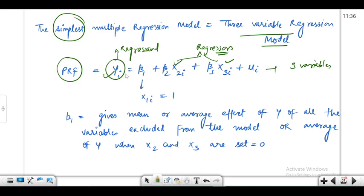The equation is: y_i equals beta_1 plus beta_2 x_2i plus beta_3 x_3i plus u_i. Pay attention to the notation — the variable associated with beta_2 is x_2i, and with beta_3 it is x_3i. For convenience, you can assume the variable associated with beta_1 is x_1i but it equals one, so it is free of any variable. This pattern shows how variables are being added.